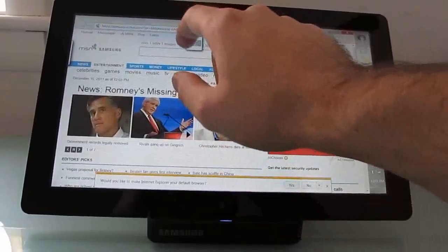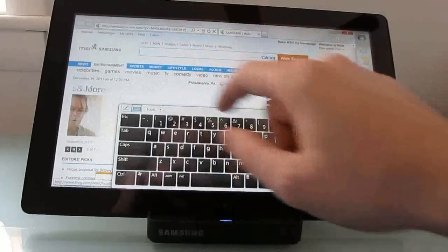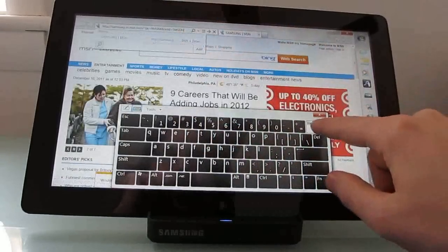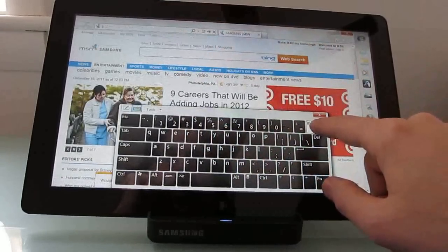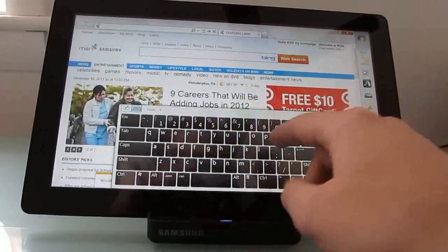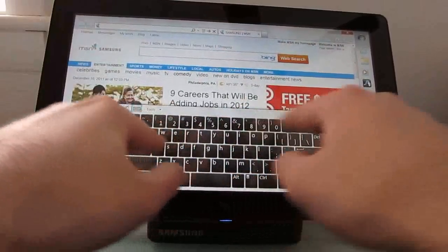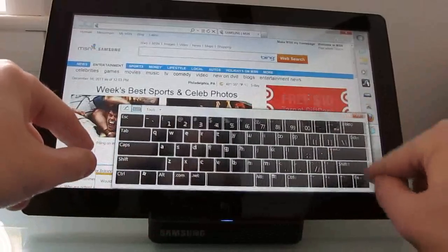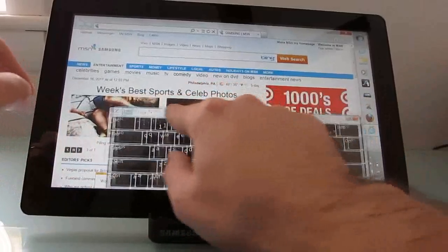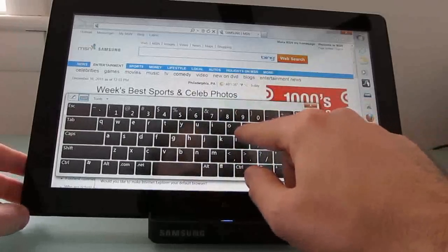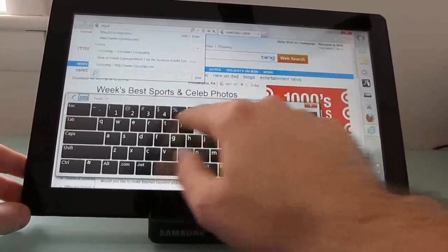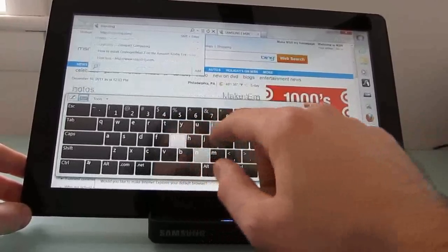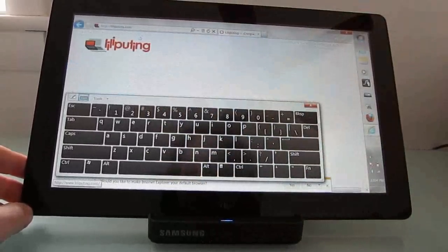Now when you tap the URL bar here, we've got an on-screen keyboard, which really, you can see, was not designed very well for touch typing. You can resize it, but it's still not a great touch typing experience. But if you just want to tap a couple of letters at a time, it'll get the trick done.